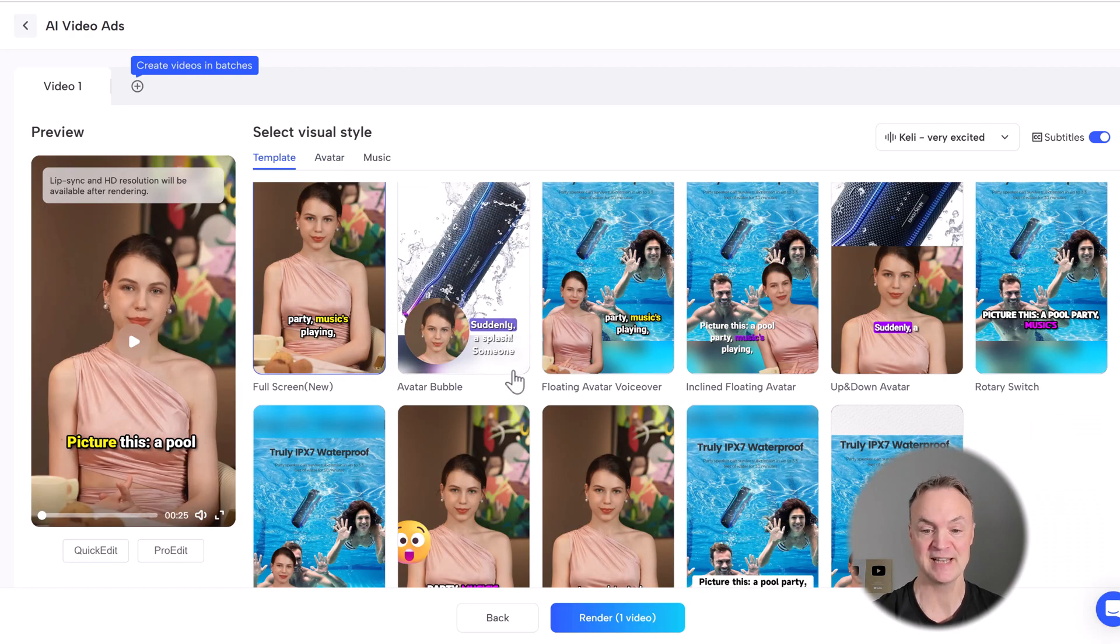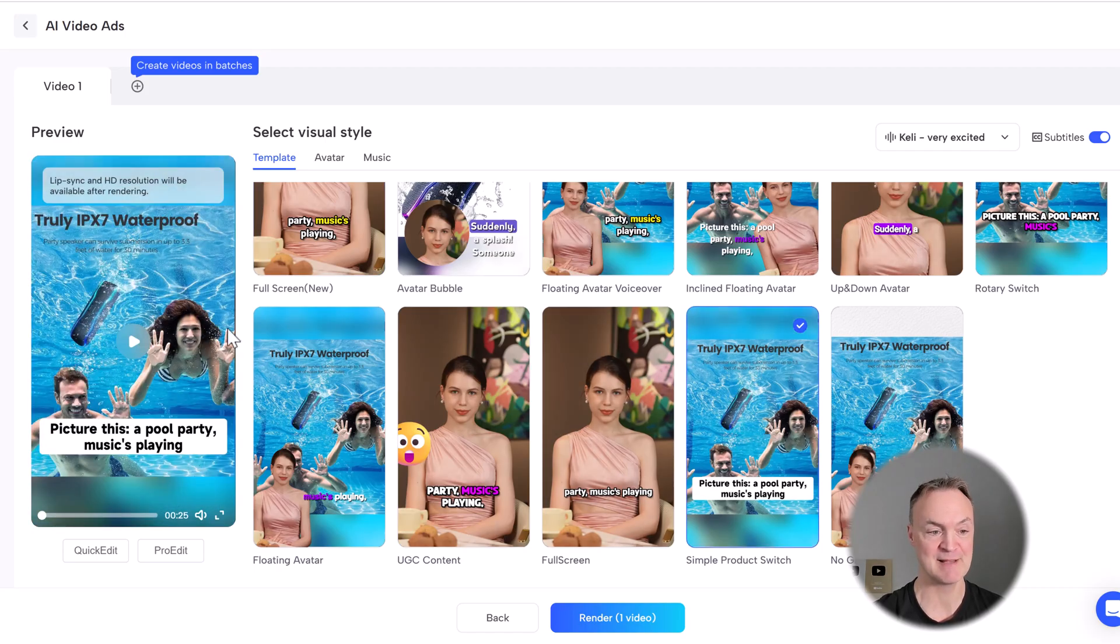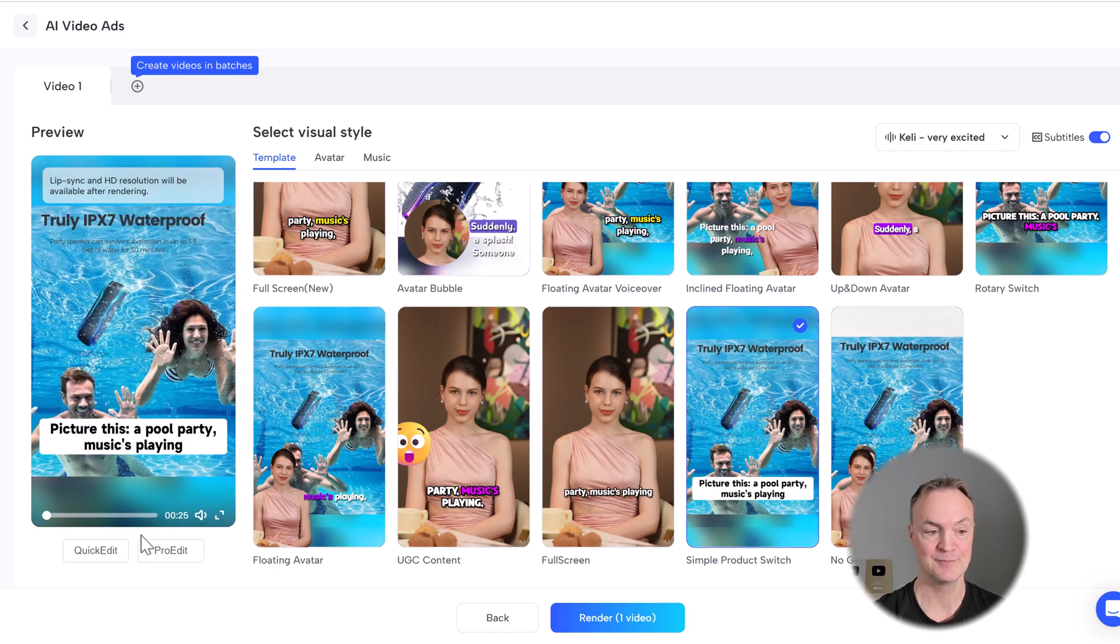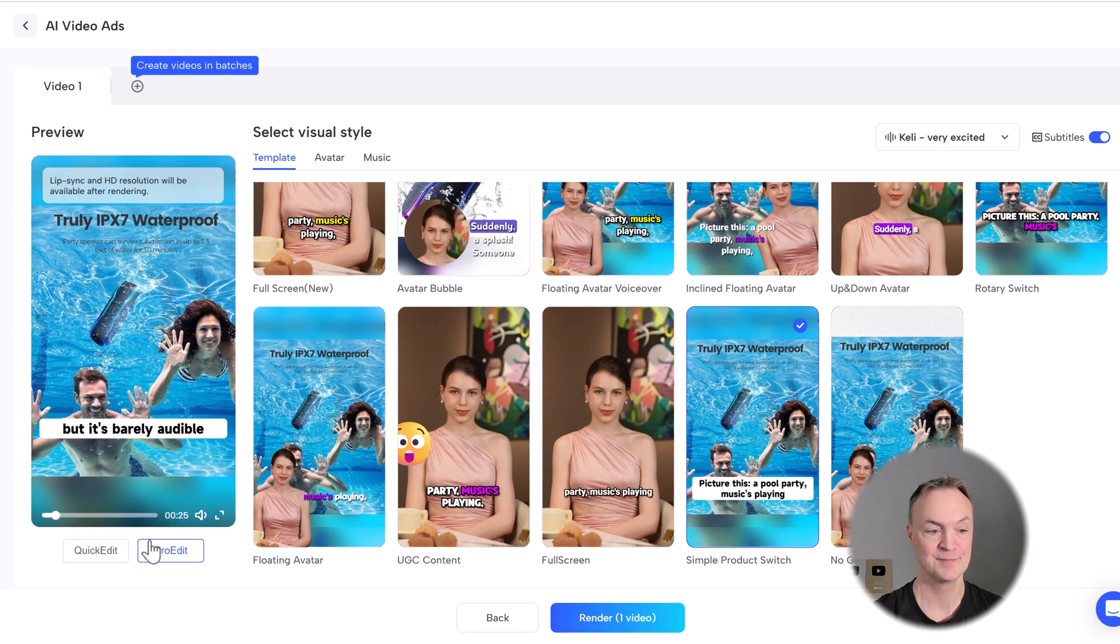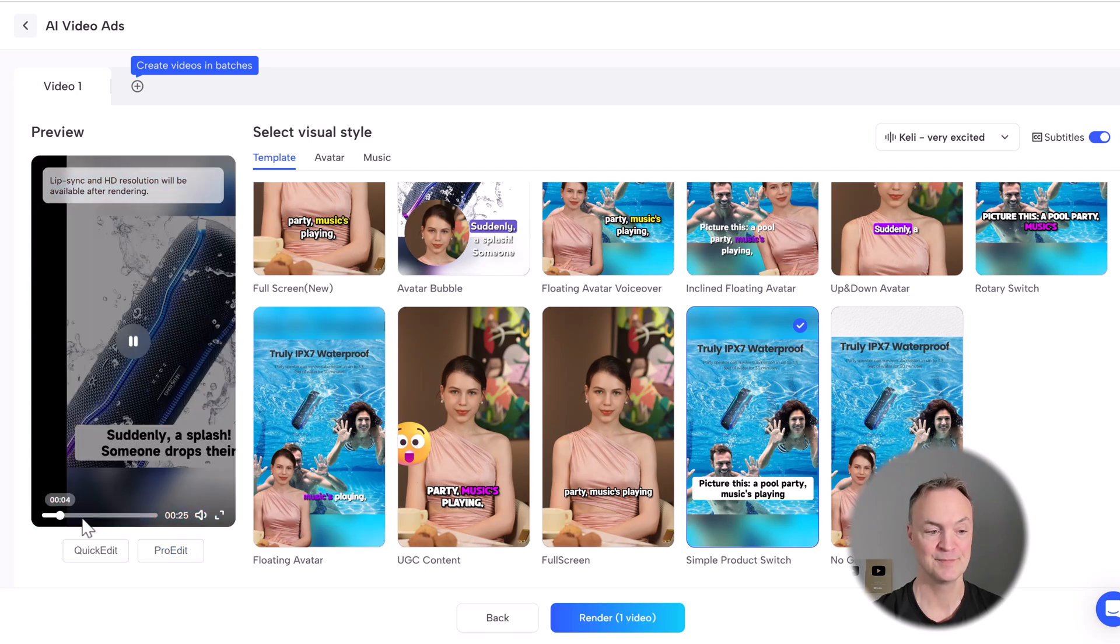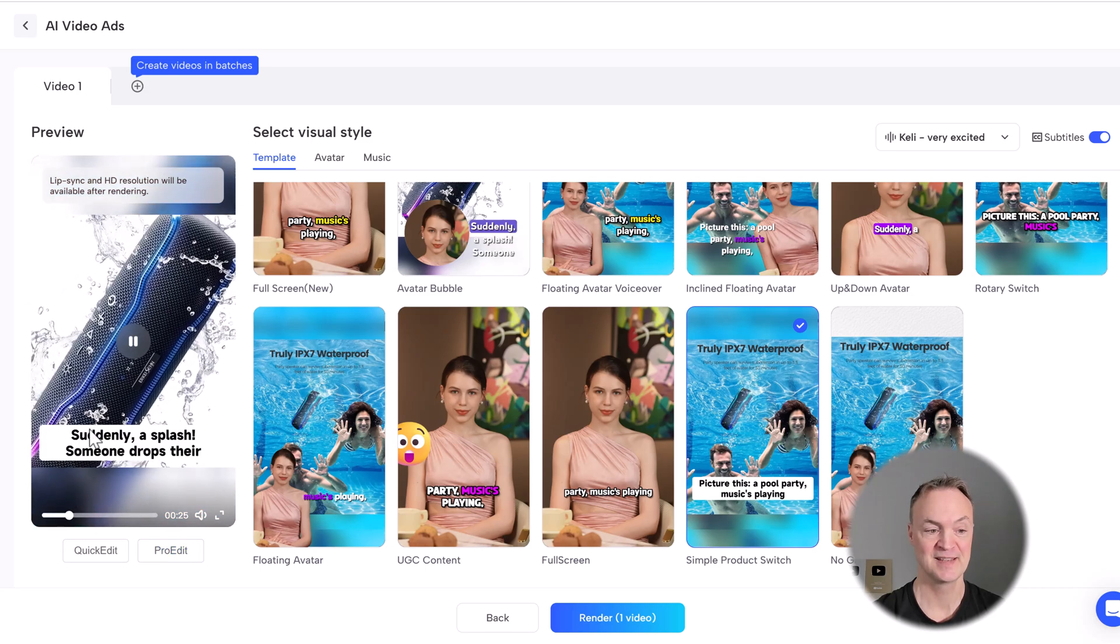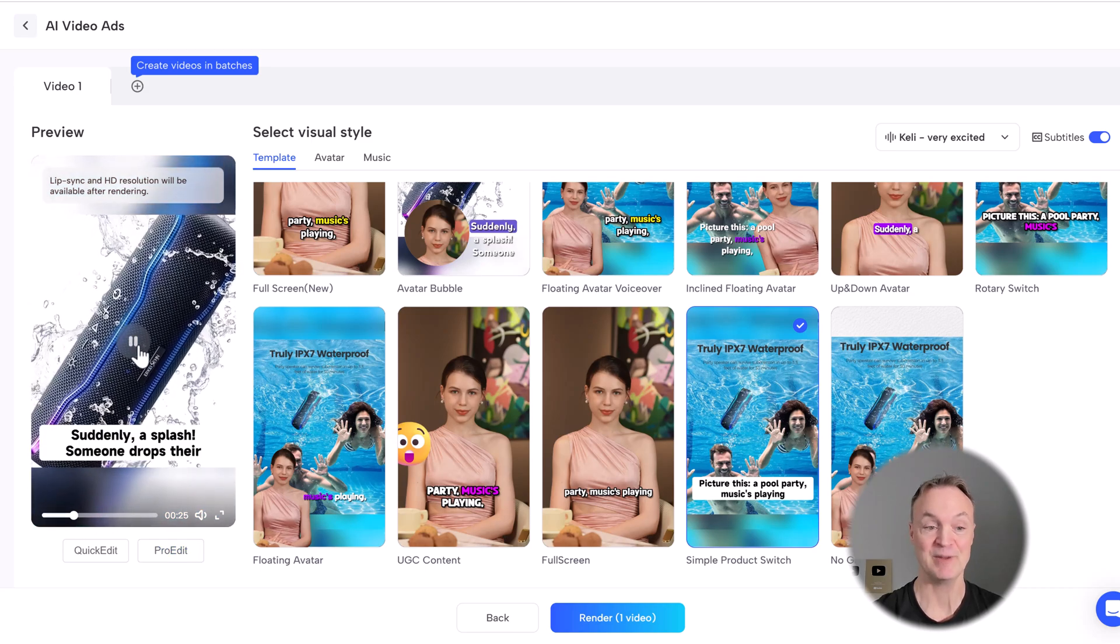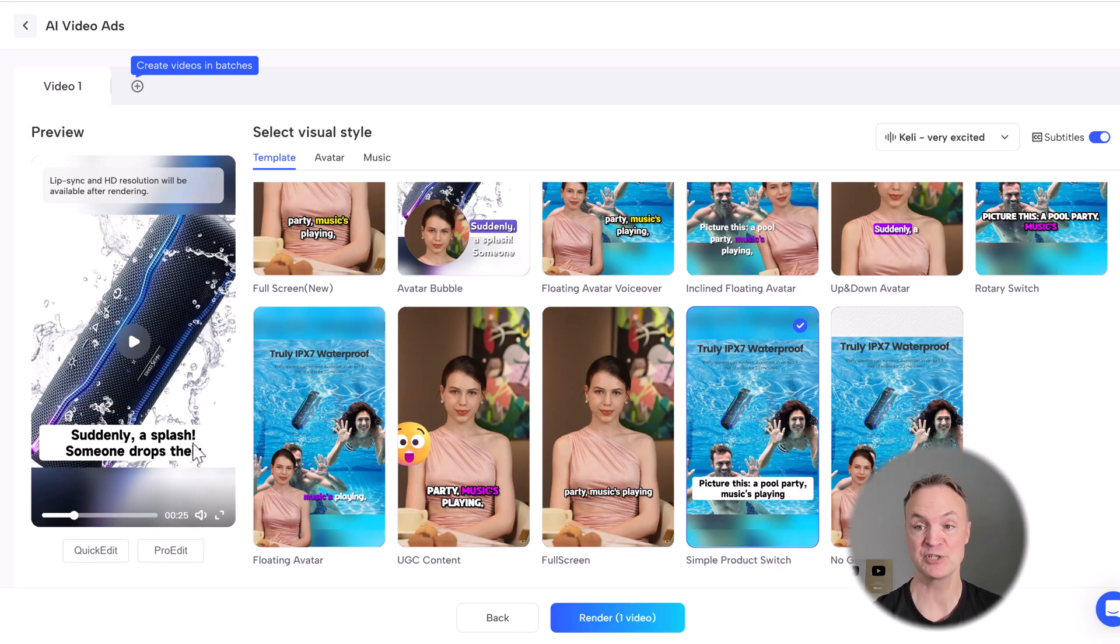If I go to template, you'll see some of these right here. If I click on this example and hit play. Picture this, a pool party. Music's playing, but it's barely audible. Suddenly a splash. Someone drops it. We get this ad from the different pictures. We have it being captioned. If you don't want the subtitles on, you can go ahead and turn it on here.